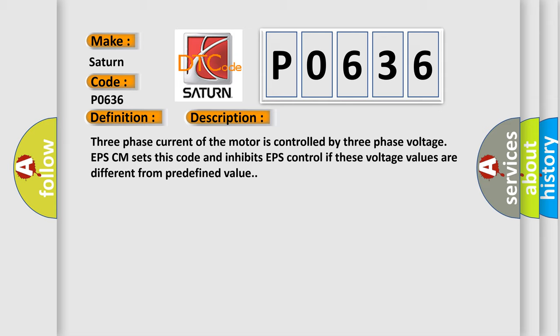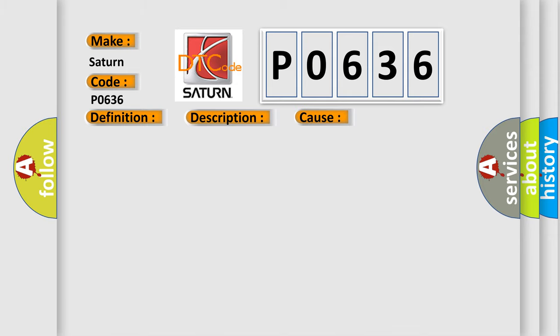This diagnostic error occurs most often in these cases: faulty motor, faulty ECU voltage sensor.